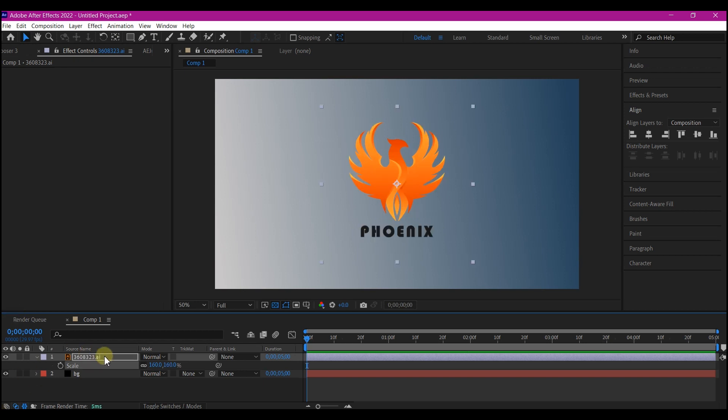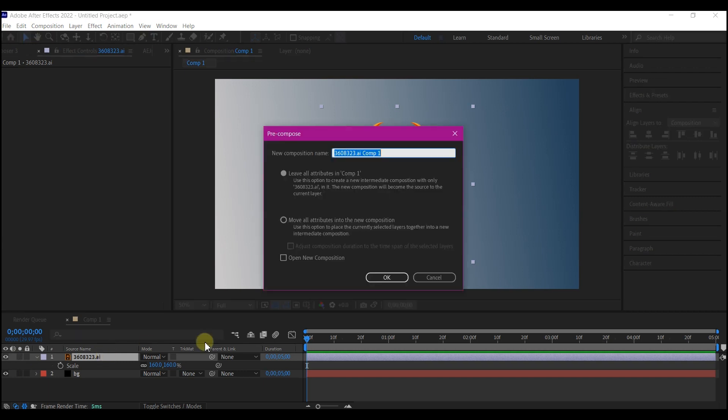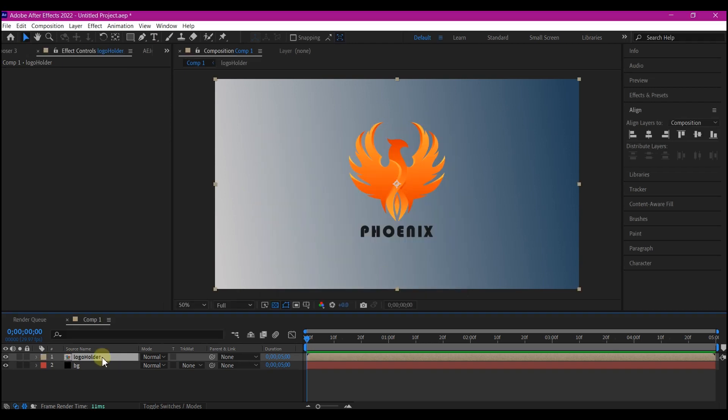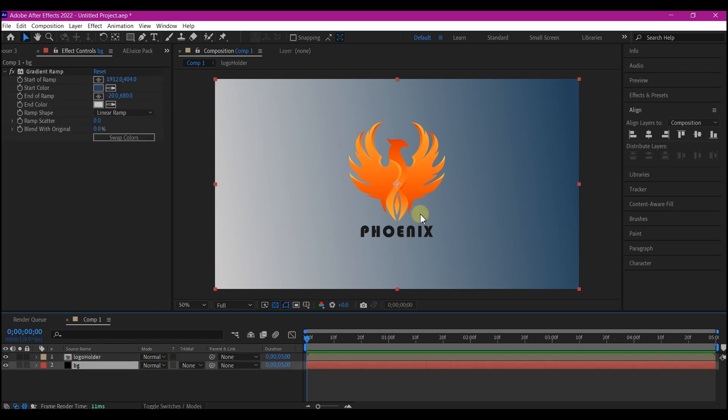Then select the logo, Ctrl+Shift+C on your keyboard to pre-compose. Make sure you move all attributes to the new composition and name this Logo Holder. This will allow us to come in at any time and change the logo and still have the same animation. By the way, I got this logo again from freepik.com, amazing website you can check them out. You will find a link in the description to download the project file if you want it.